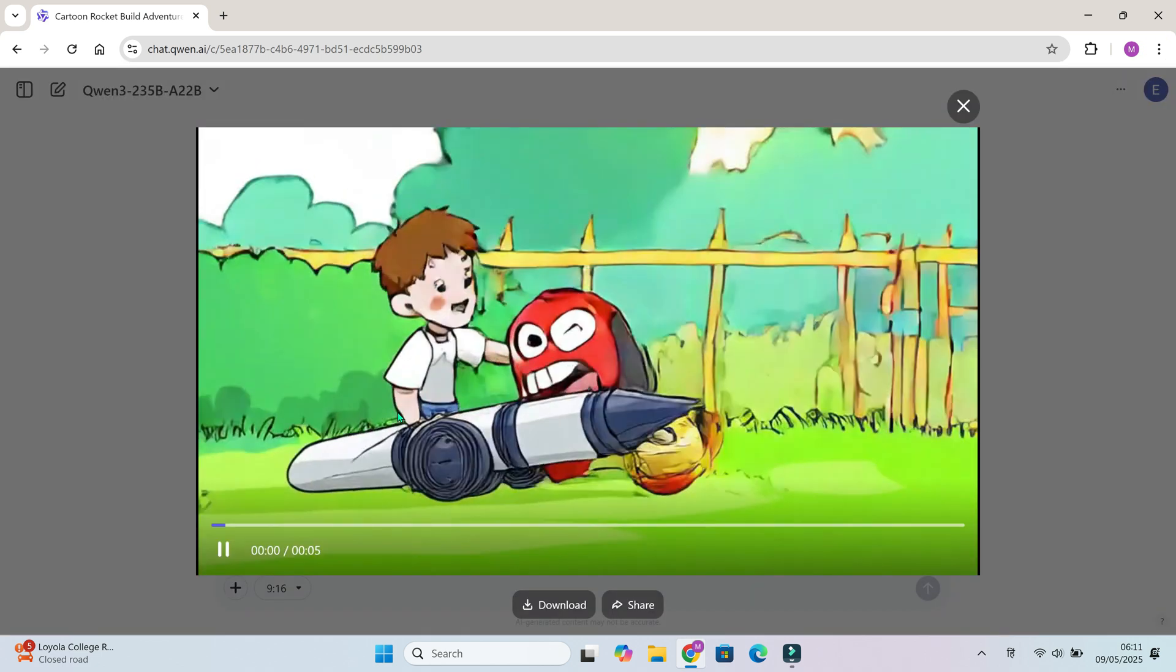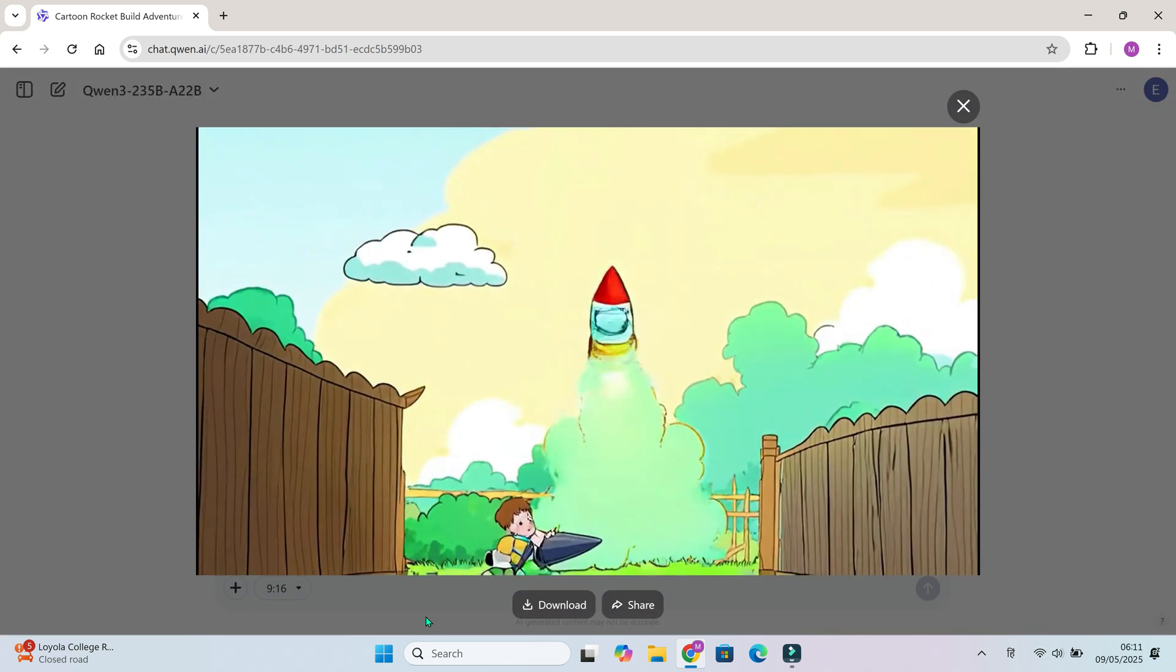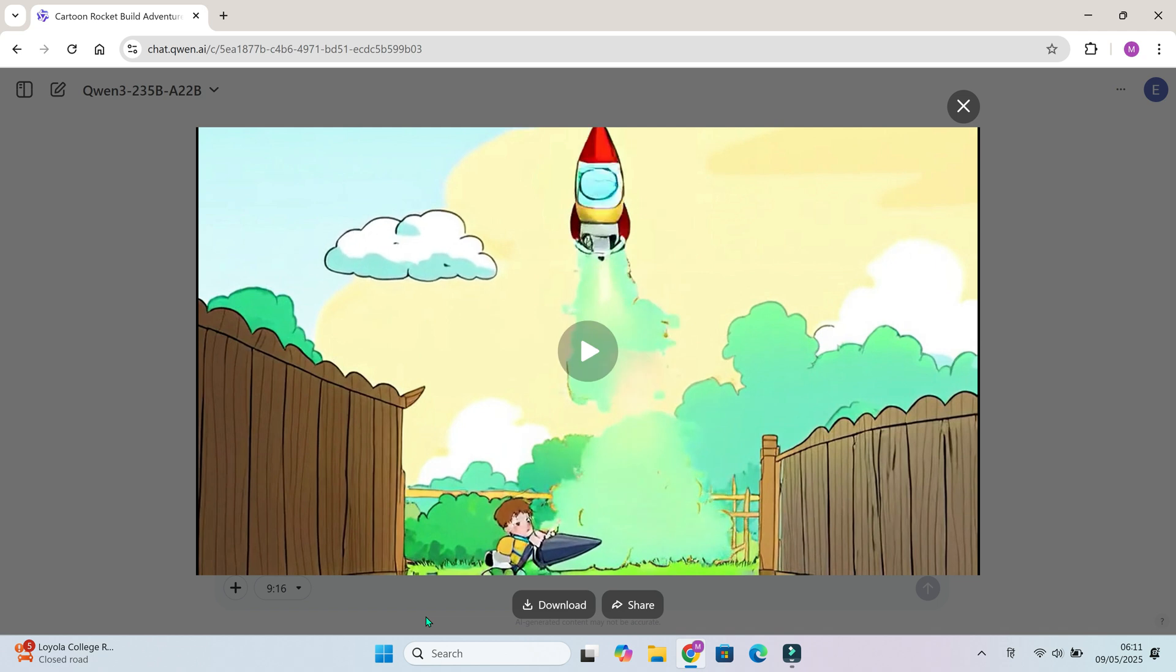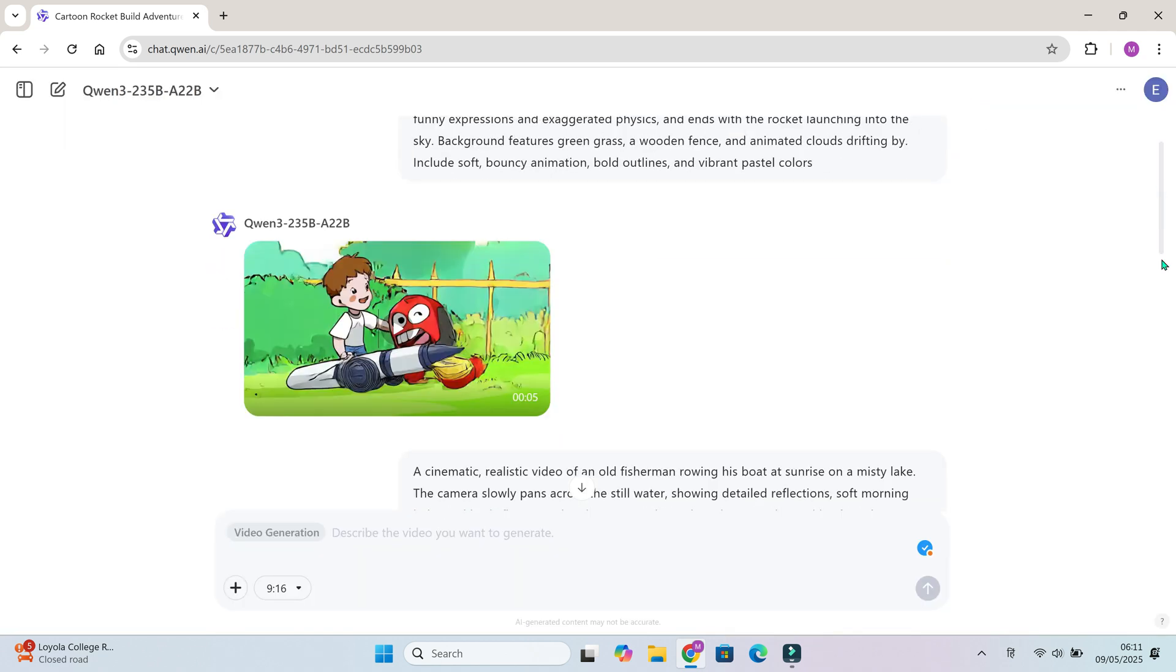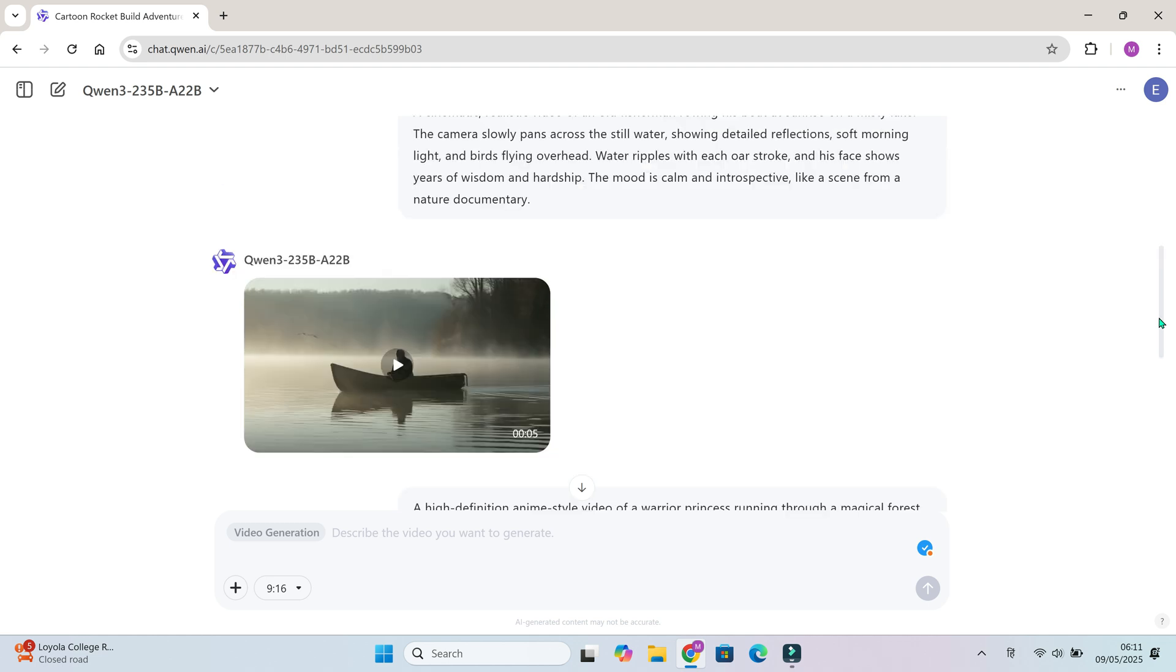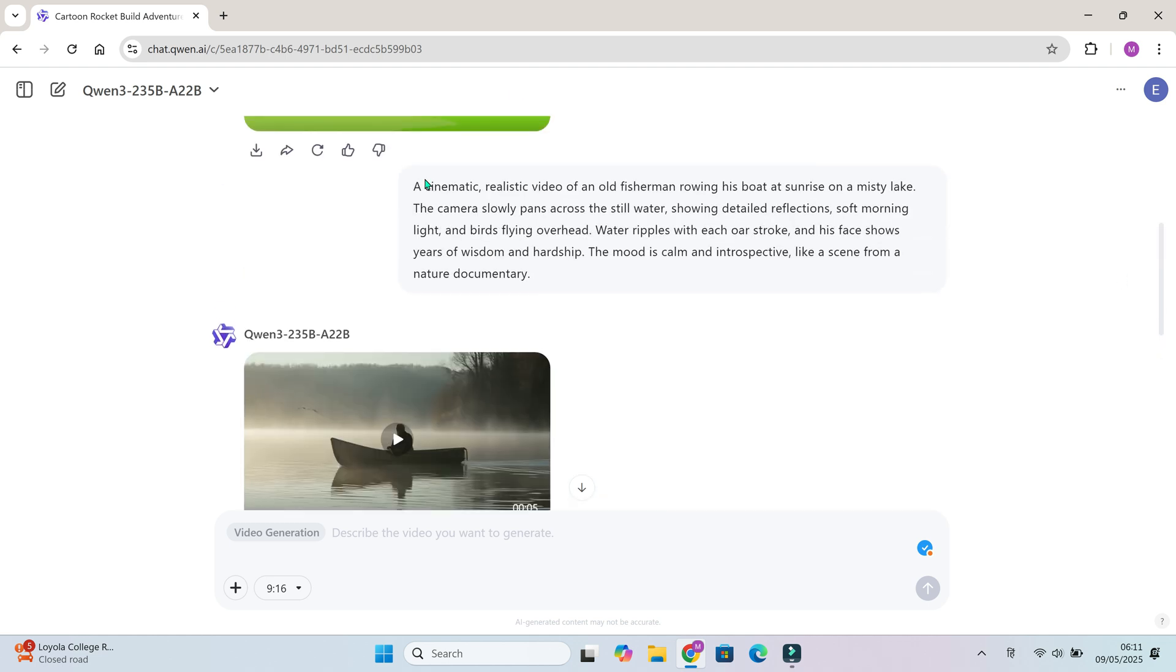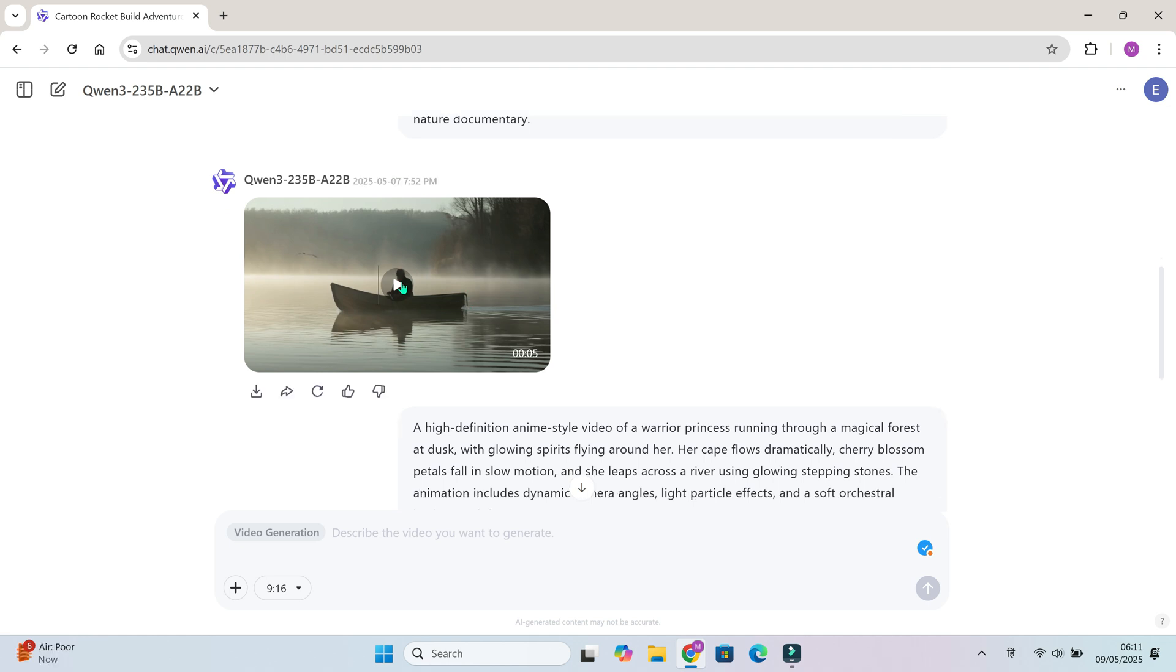Right now, Quen3 is completely free to use. And there's no limit on how many images or videos you can generate. But this could change soon as more people start using it. So take advantage while it's still open.